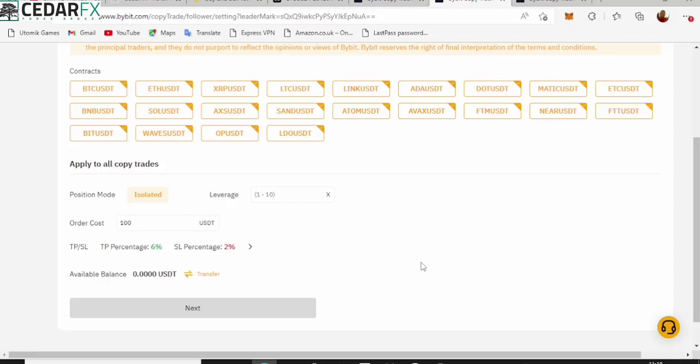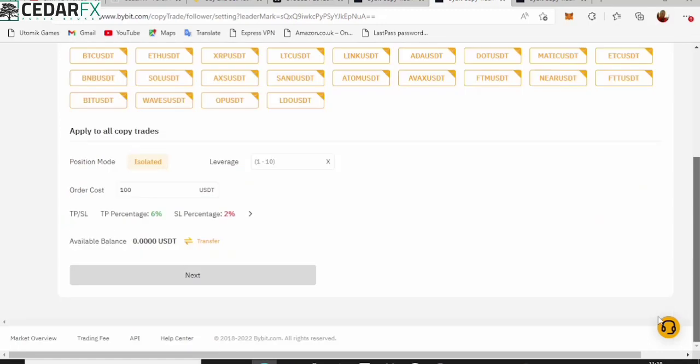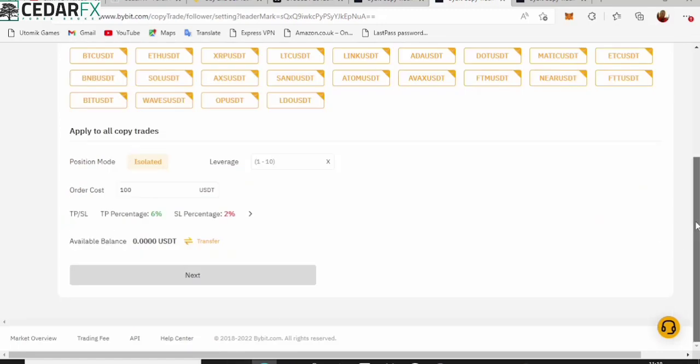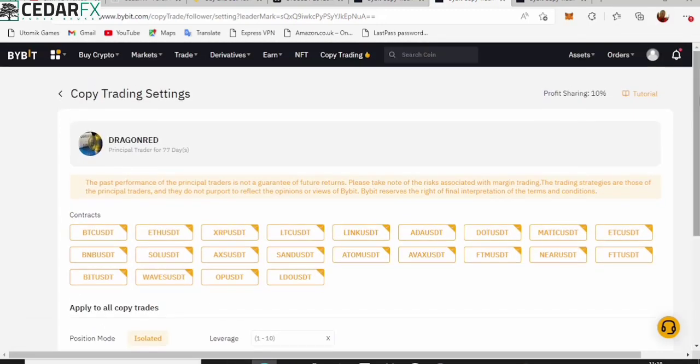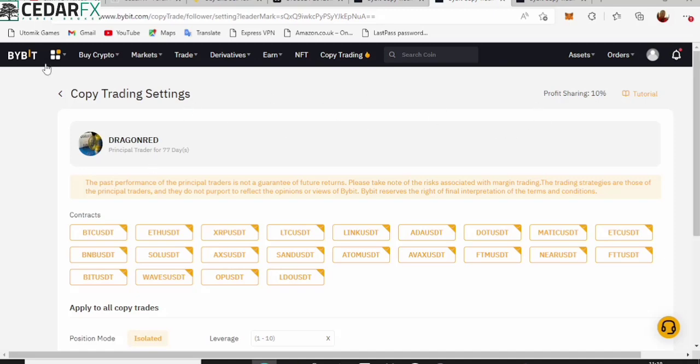Now you can go ahead and put in the amount of money you want to use and then all you have to do is click on Start Copying. Click on Next, click on Start Copying. That's all you need to actually start copying this person.